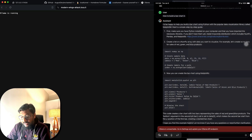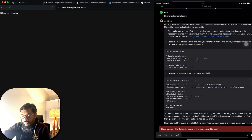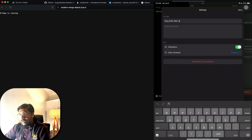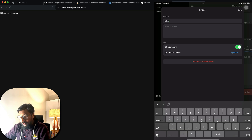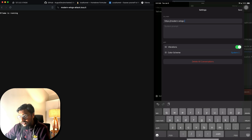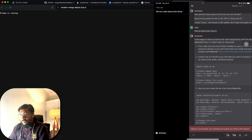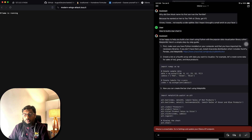In the app, click the hamburger menu, go to Settings, and add the tunnel link. The link is 'https://modern-wings-attack.loca.lt'. Once you've entered it, click Save.